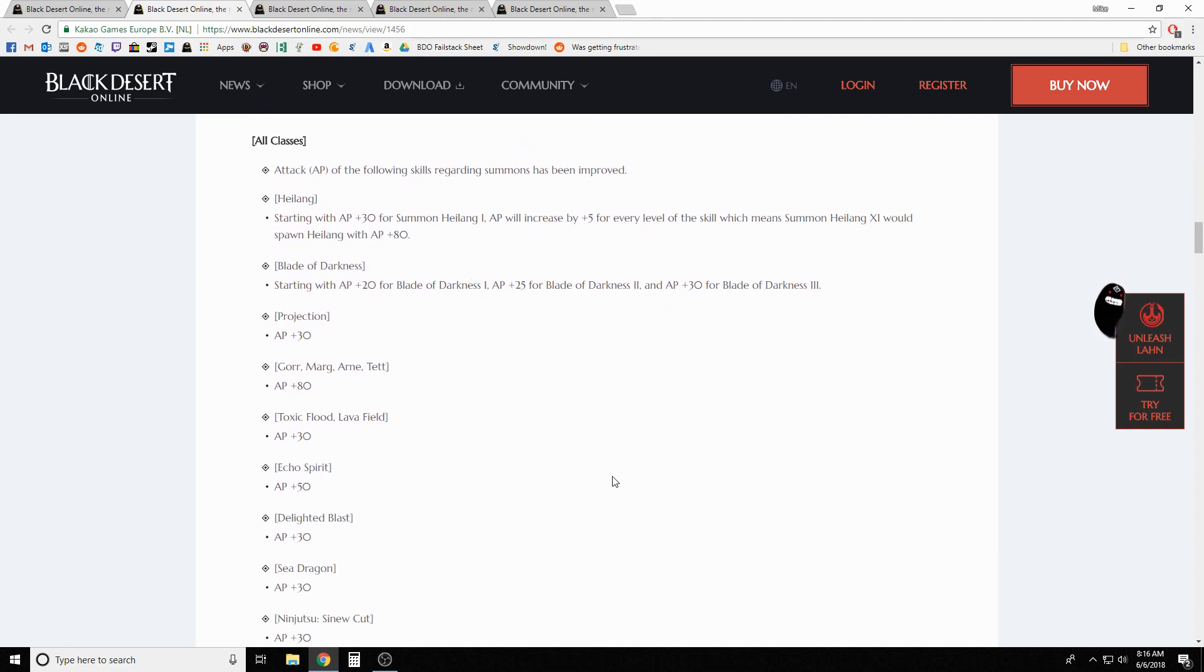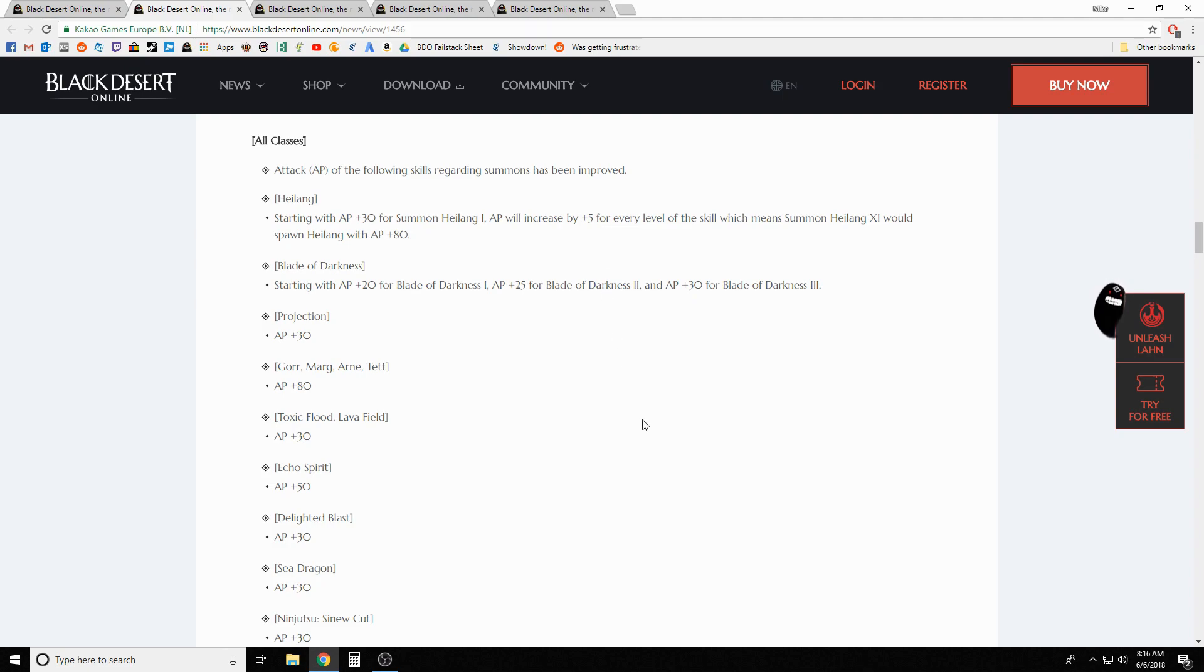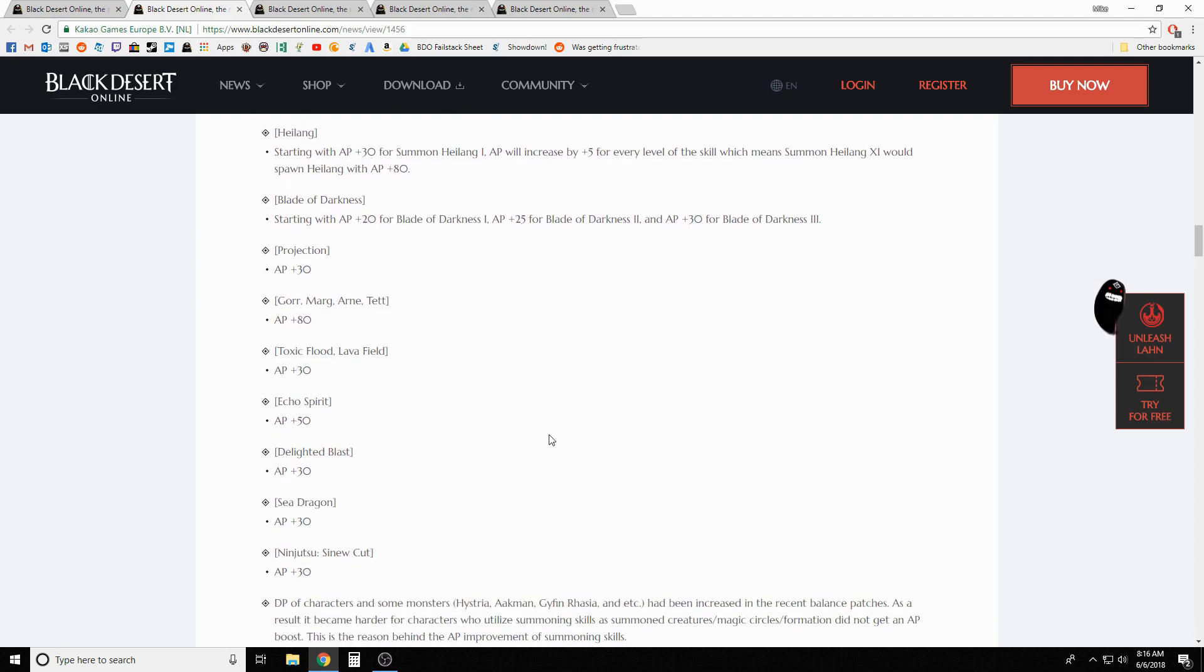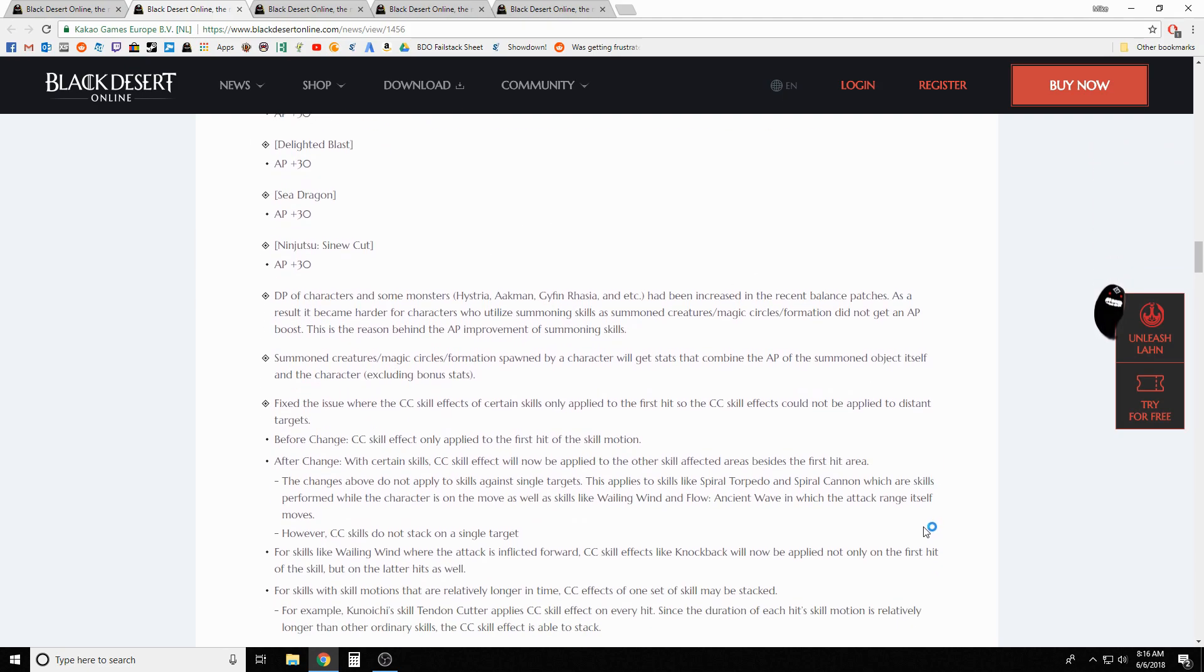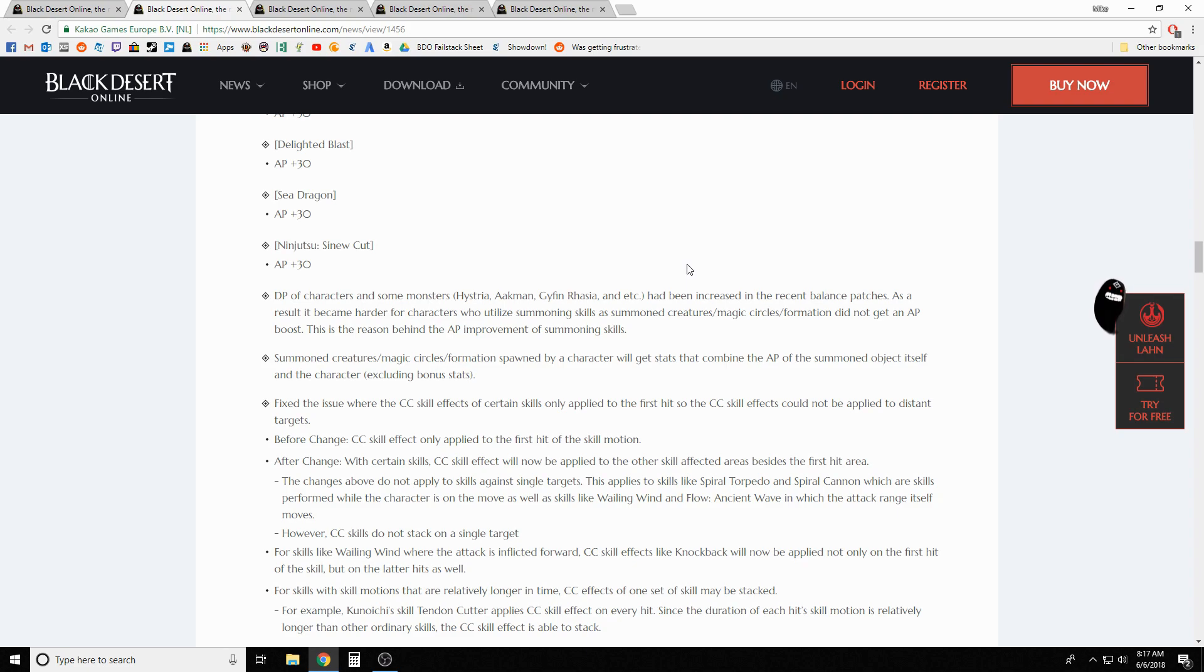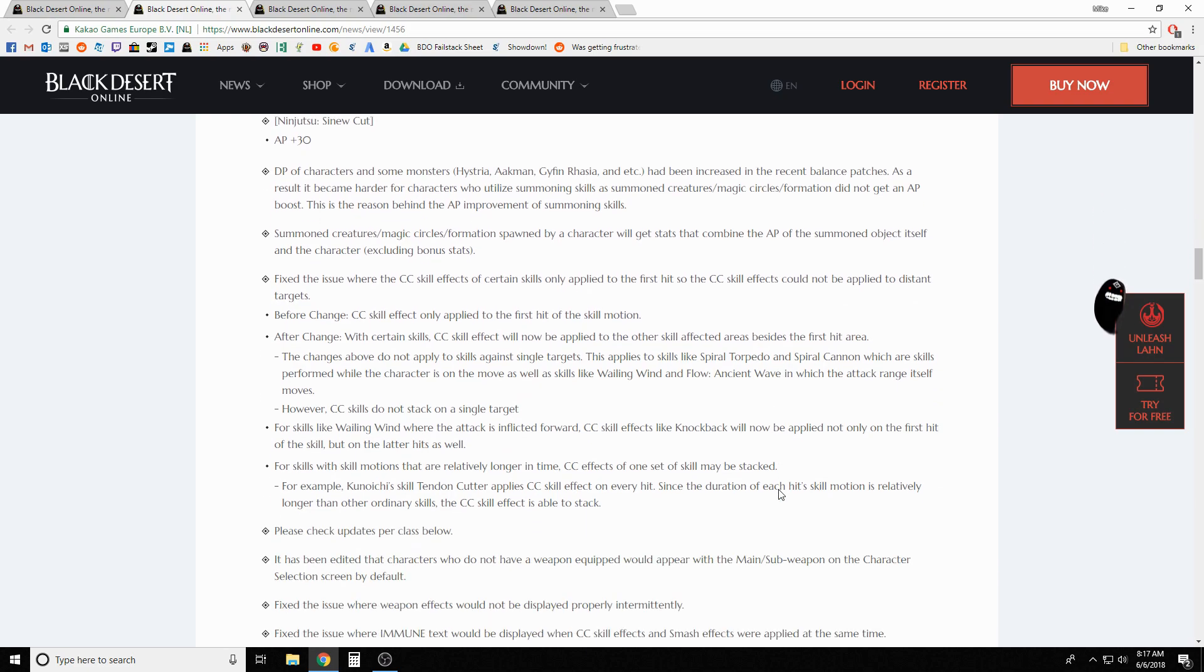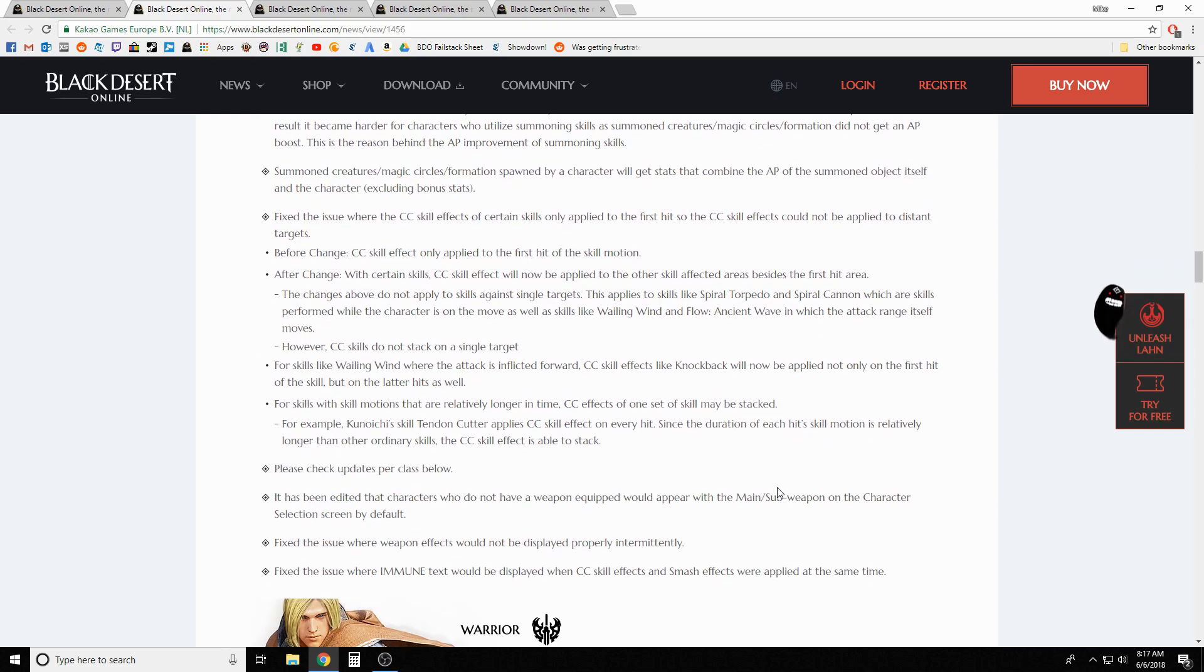Class changes: these were different skills that some classes have for summoning, like wizard can summon up their little guys and whatnot. Any of the summoning skills, they adjusted what the summons do. I guess higher AP for the summon classes - for higher farming places like Hystria and Aakman where recent balance patches increased their defense - they wanted to give the summon pets increased AP to help balance that out.